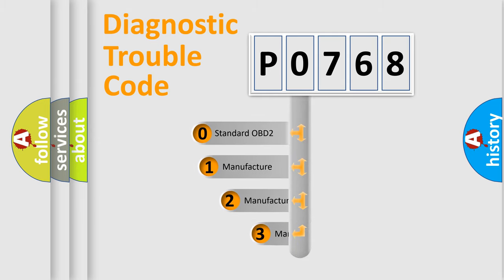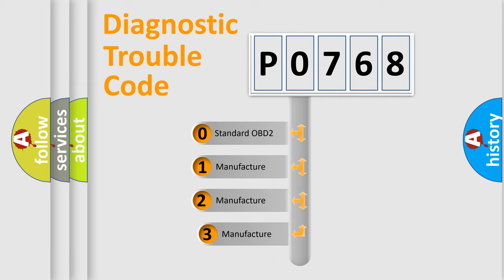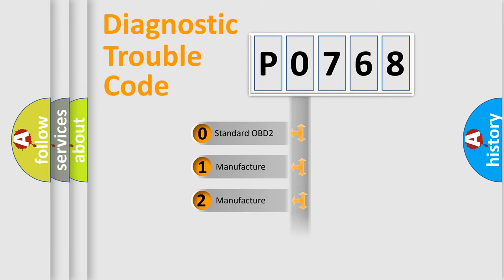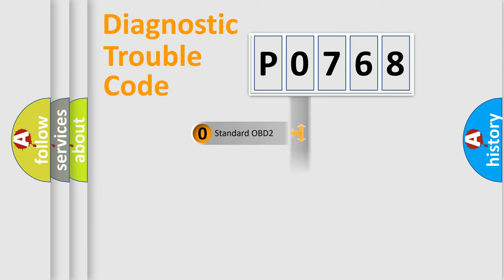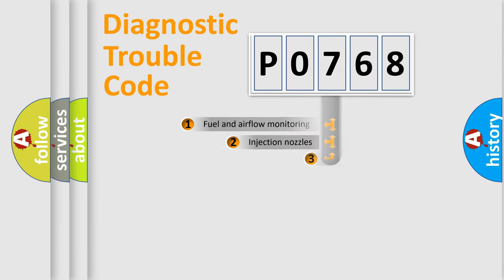If the second character is expressed as zero, it is a standardized error. In the case of numbers 1, 2, or 3, it is a more prestigious expression of the car-specific error.